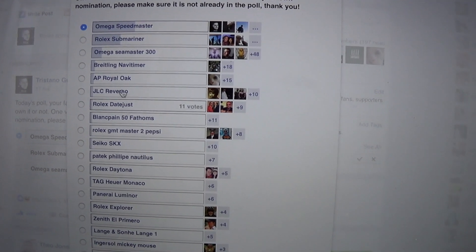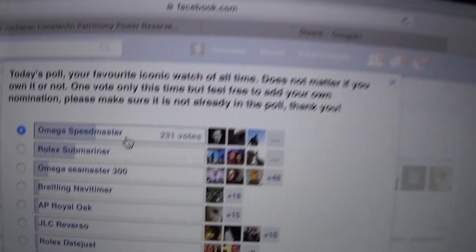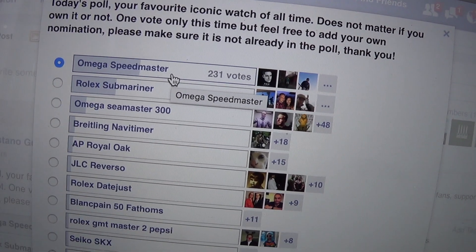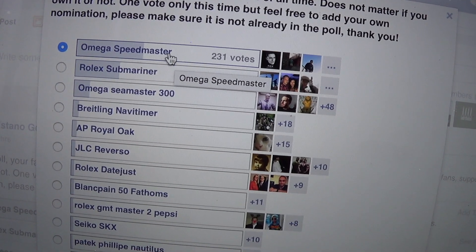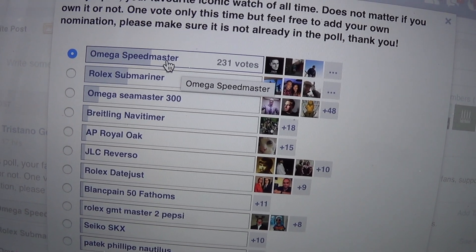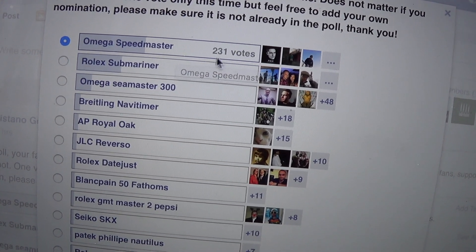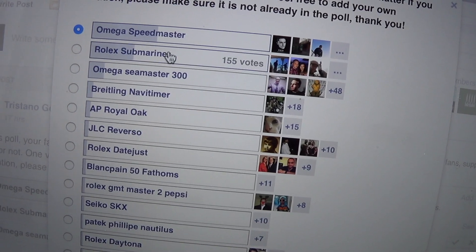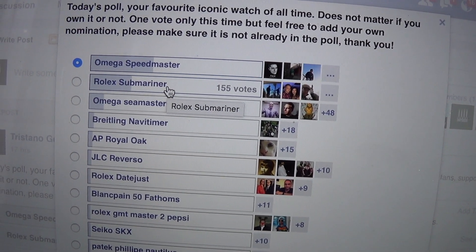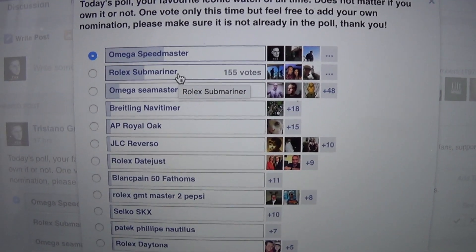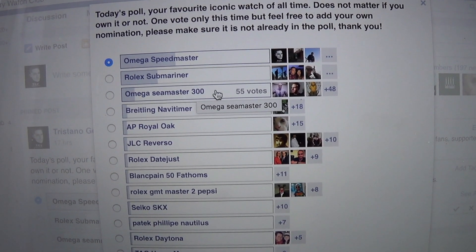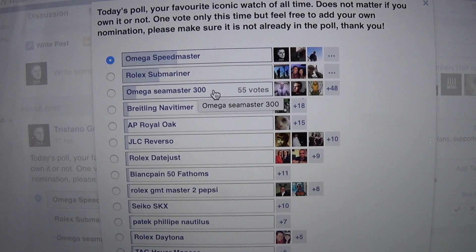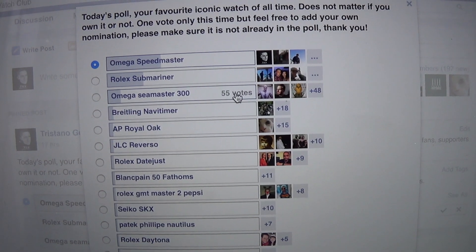So far with 231 votes, the Omega Speedmaster took the lead. I really thought it was going to be the Submariner, training behind with 155 votes. The Omega Seamaster 300 coming in third with 55 votes.